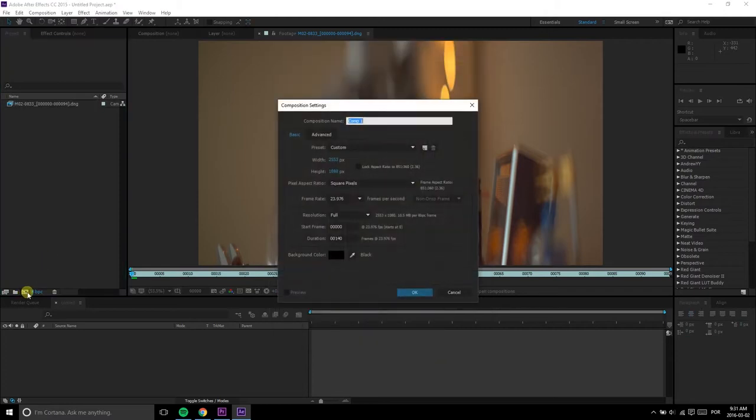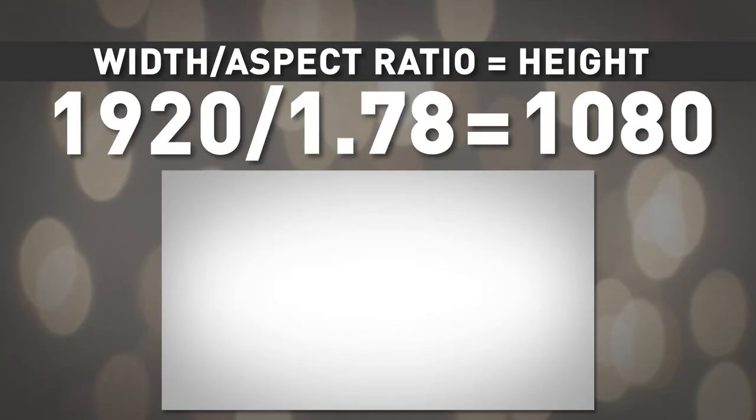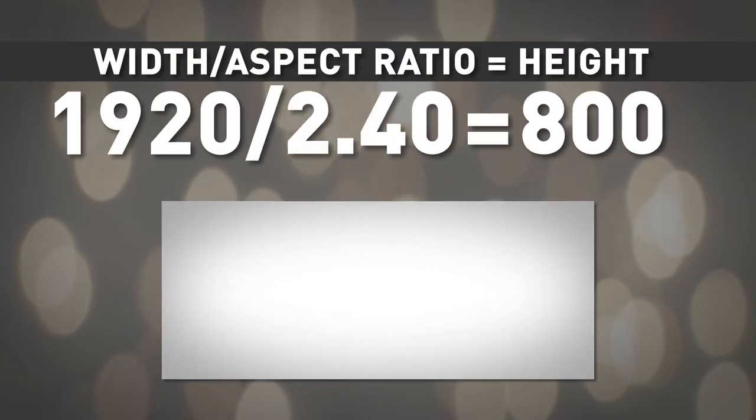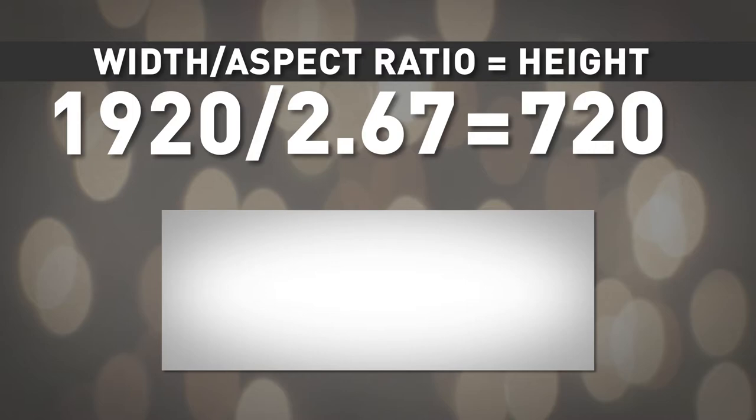Then, create your composition with the desired aspect ratio. To find the proper height, divide the horizontal resolution by the aspect ratio. Check here some examples for HD footage.